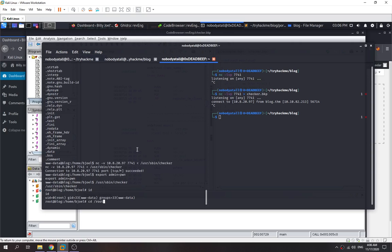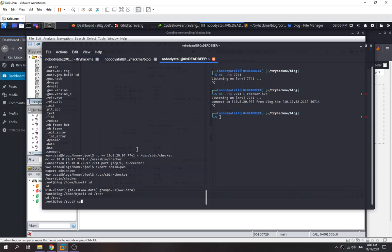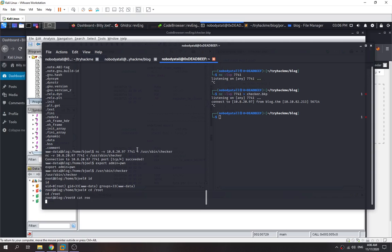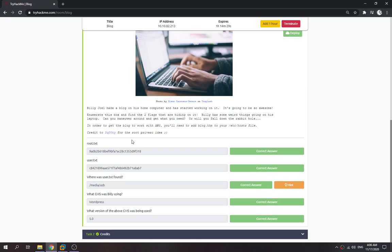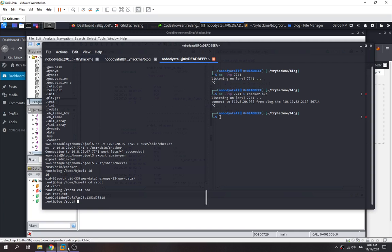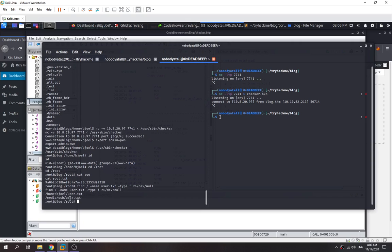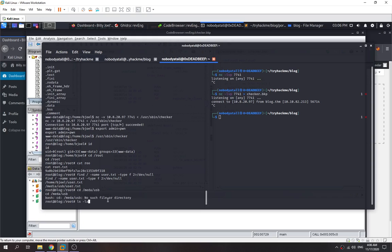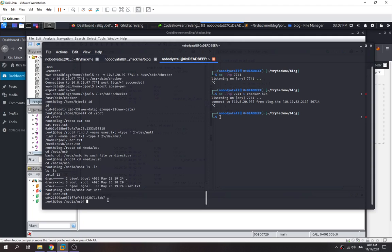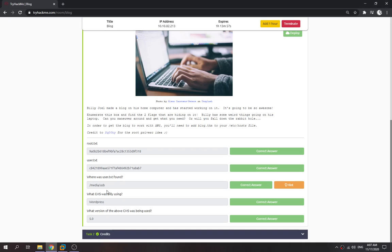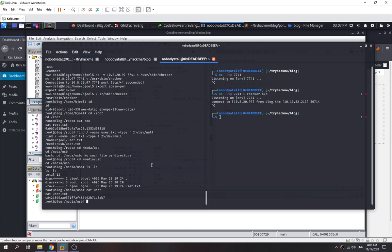We go to the root and capture our root flag. This is our root flag. Then we need to find our user flag first. Name user.txt type f. The first one is going to be in the home bjoel directory, the second one is going to be in media/usb. Check out media/usb. That's the user flag, we just captured it. We have answered all the questions, so that's how we can own this machine. That's all for my video. Thanks guys, bye bye.